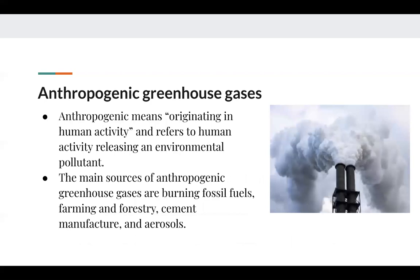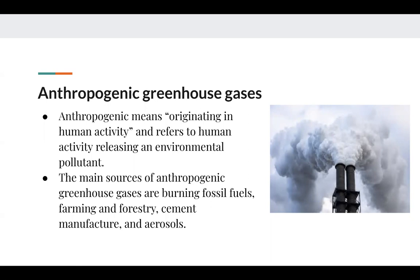Anthropogenic means originating in human activity, referring to human activity releasing an environmental pollutant. The main sources of anthropogenic greenhouse gases are burning fossil fuels, farming and forestry, cement manufacture, and aerosols. A chimney releasing CO2 exhaust from a factory is an example of anthropogenic greenhouse gases — there are no natural factories producing these gases; it is due to our actions.